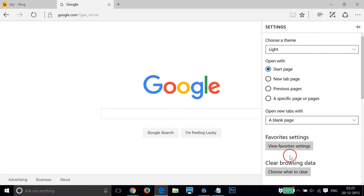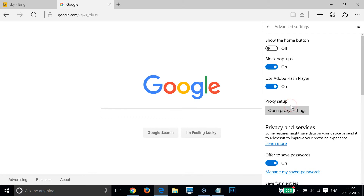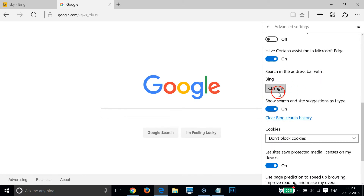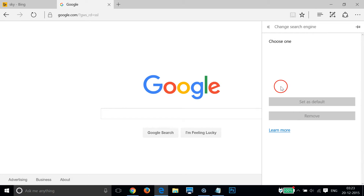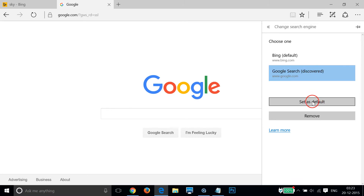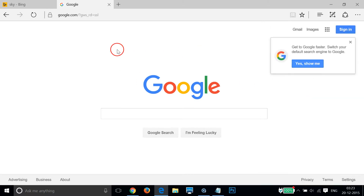Again, go to the 'More' link, click on Settings, scroll down, click on 'View Advanced Settings', and scroll down. Then click on 'Change' again — as you can see, Google Search is now discovered. Click on it and then click 'Set as Default'. It's done.